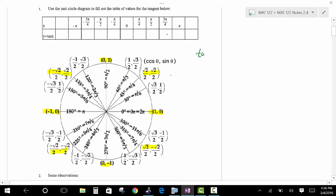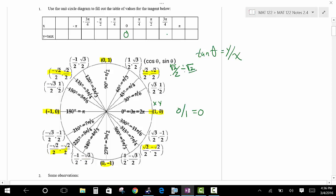The tangent of theta, by definition, is equal to y over x. Starting with 0, we have 0 over 1, so the tangent of 0 radians is 0. At pi over 4, y over x equals 1. At pi over 2, we get 1 over 0 — you cannot divide by 0, so it's undefined, giving a vertical asymptote. At 3 pi over 4, the value is negative 1. At pi, 0 over negative 1, that gives 0.